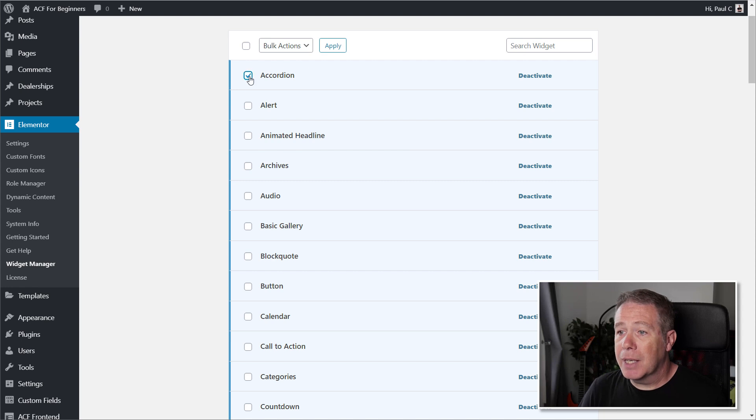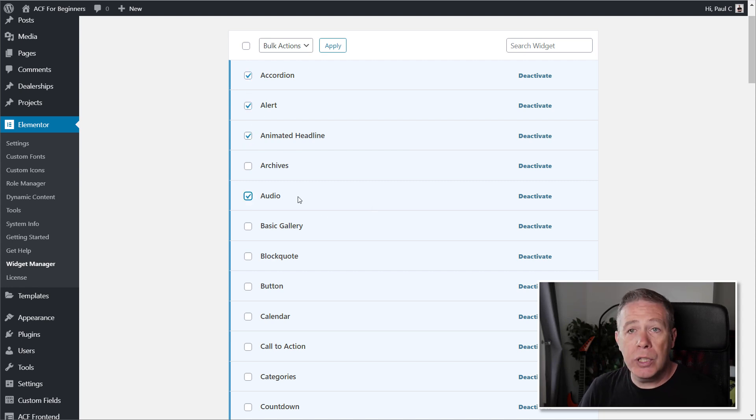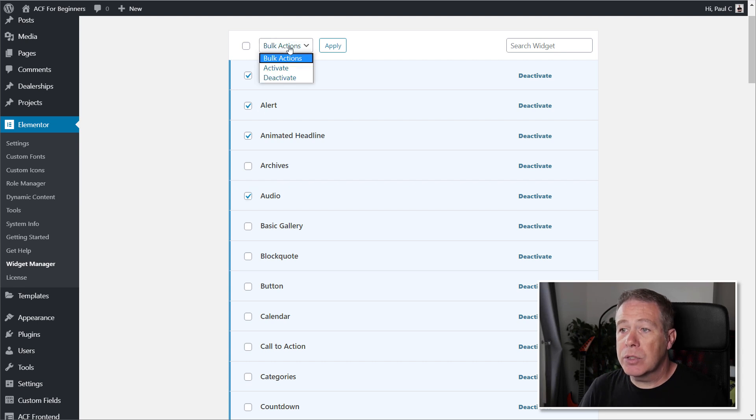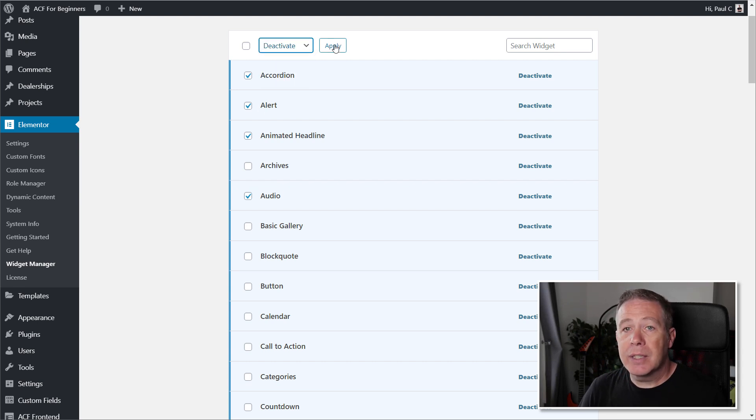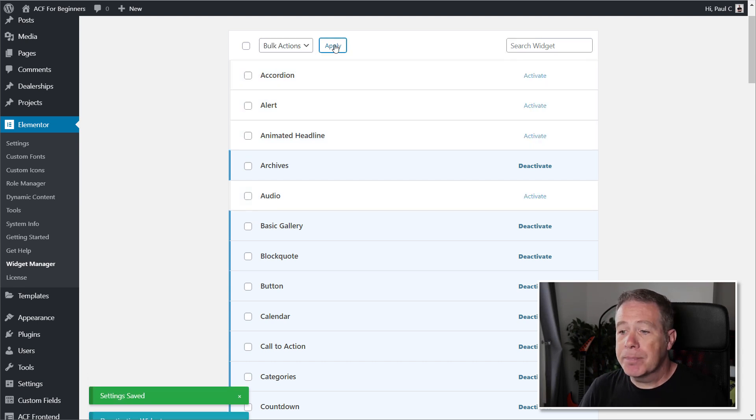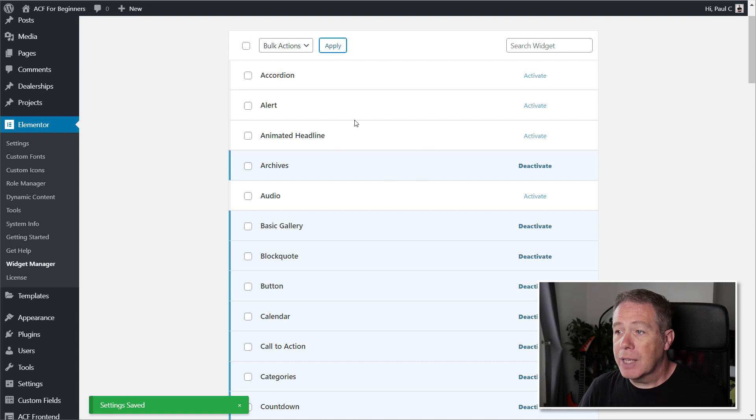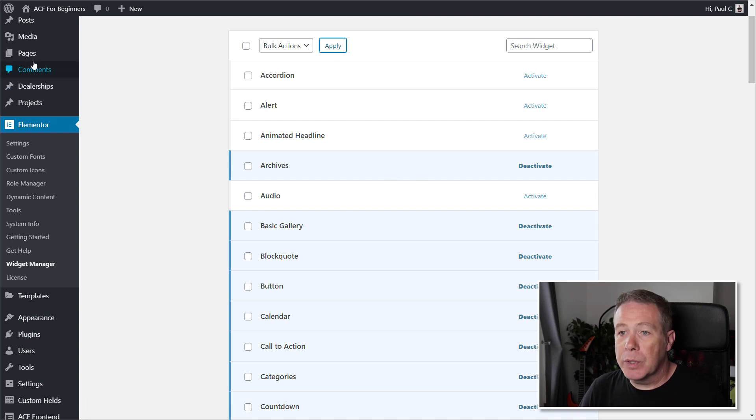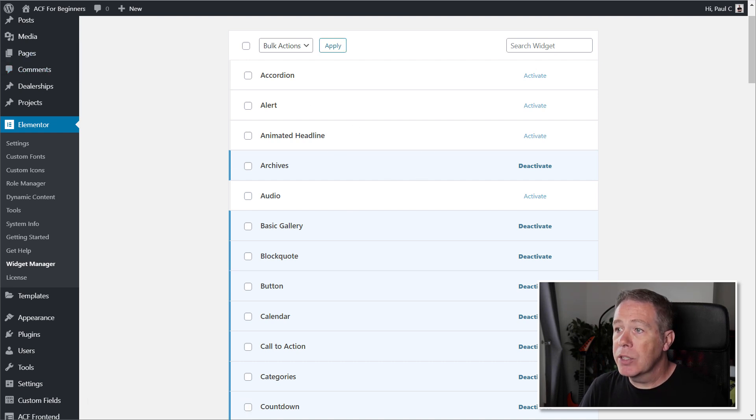So let's just say for example I don't want the accordion, the alert, the animated headlines, or audio. All you need to do is select those, choose Deactivate, click Apply. Those now have all been deactivated.